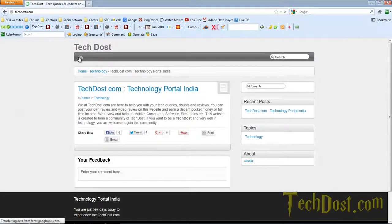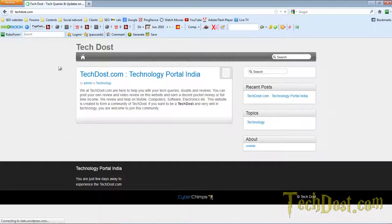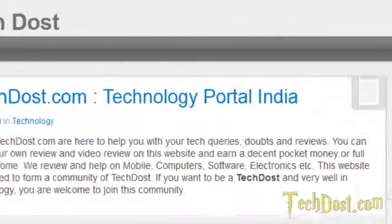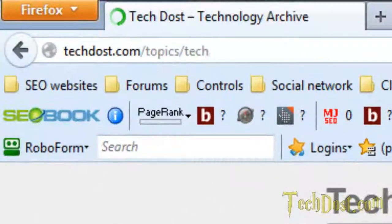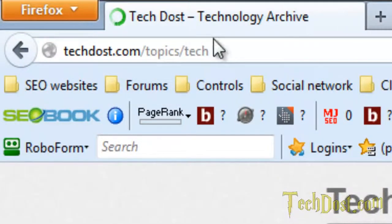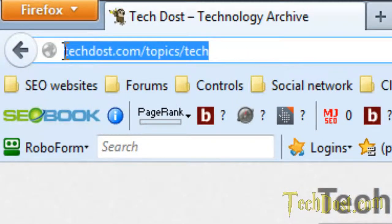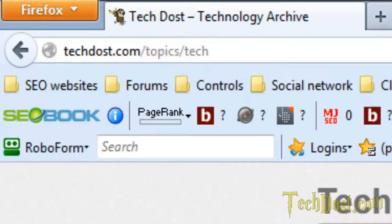Let's refresh the website first. Now click on the technology. Now you see techdost.com forward slash topics forward slash tag. This is successful.